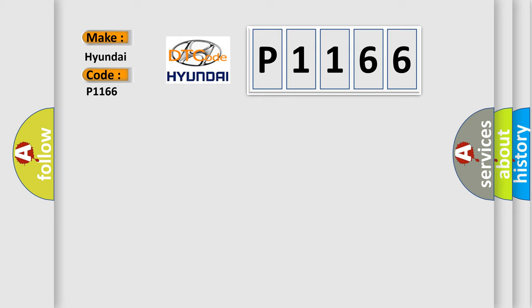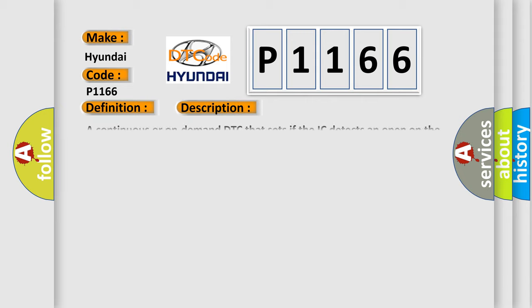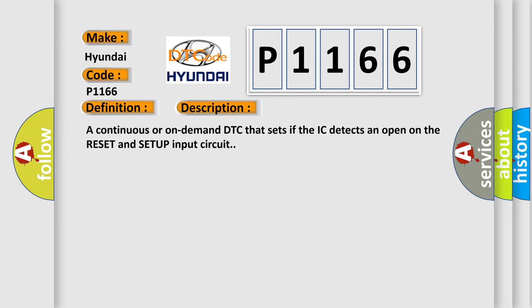The basic definition is EIC switch. And now this is a short description of this DTC code: A continuous or on-demand DTC that sets if the IC detects an open on the reset and setup input circuit.